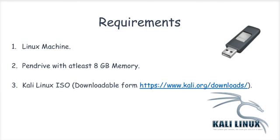Creating a persistent pen drive is a two-step procedure. Let's see them one by one.